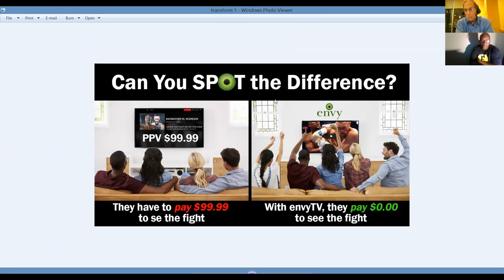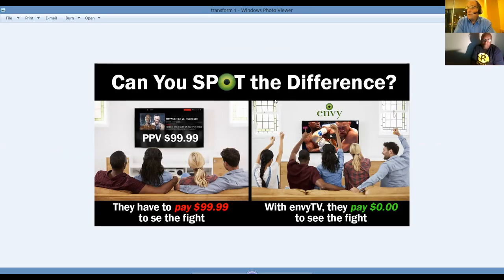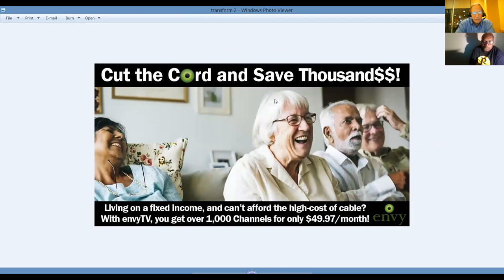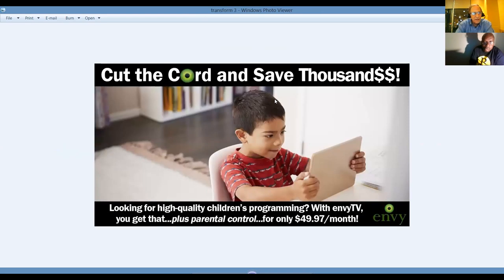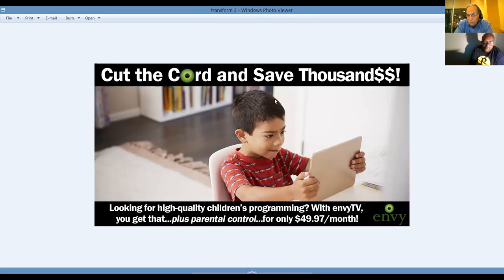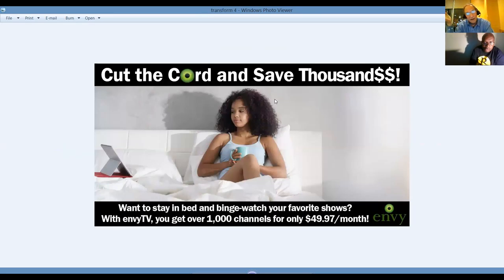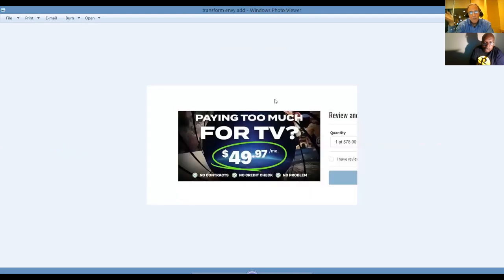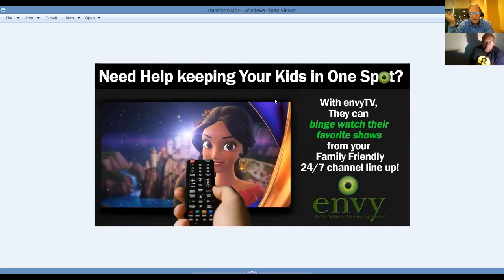People are paying $200 to $300 a month just to watch TV when I can show you how you can make money by inviting people to cut the cable bill and get NV for $50 a month. Living on a fixed income, I meet a lot of seniors. Boy, do they love NVTV. Cut the cord and save thousands looking at high-quality kids programs. You stay-at-home moms, they're looking for ways to supplement your income. NV is the answer. You want to stay at home and binge watch your favorite TV shows? $49.97, guys. You get it all.